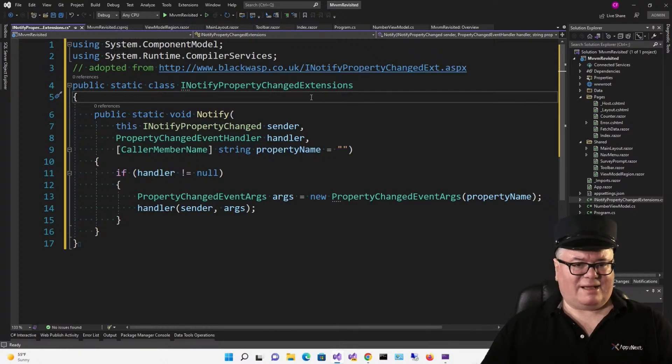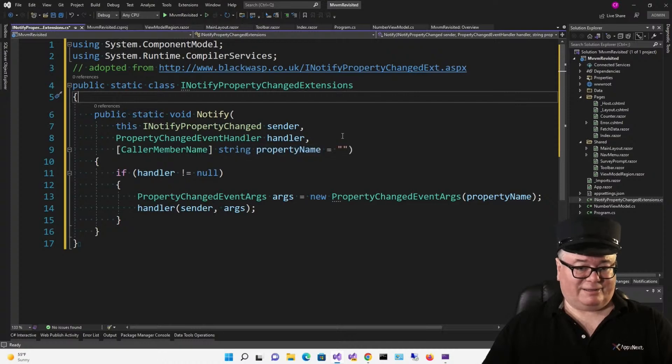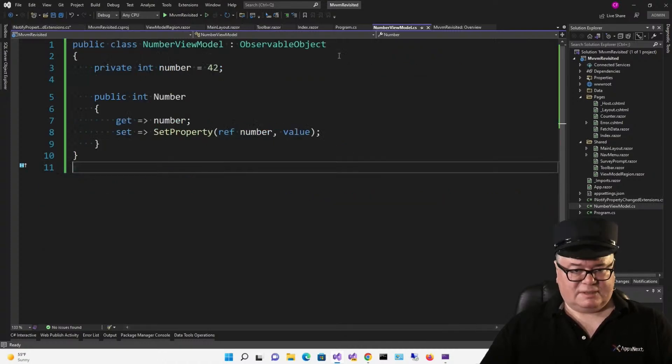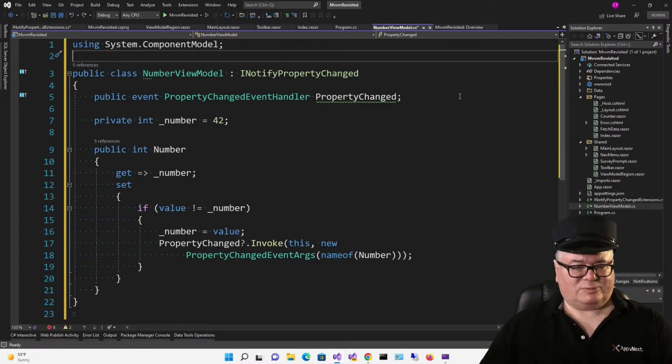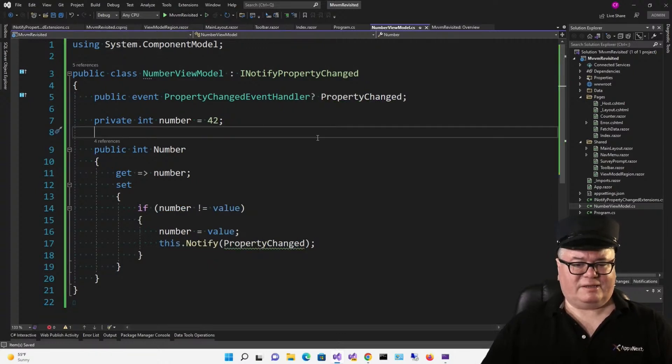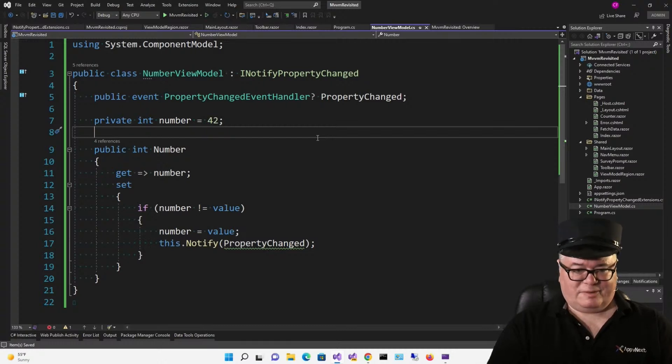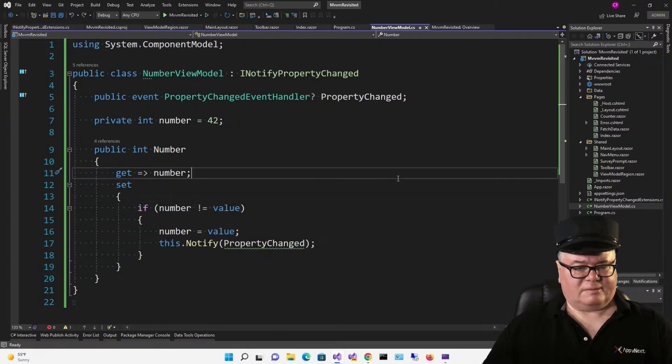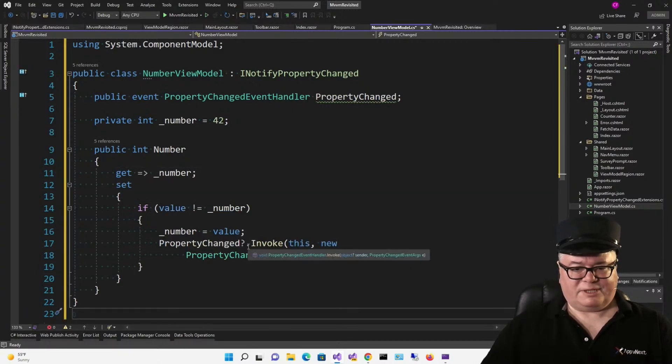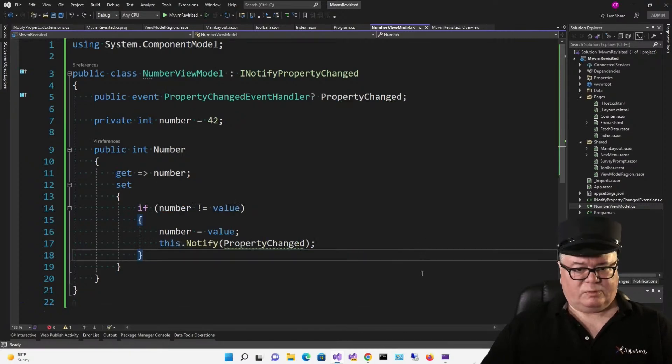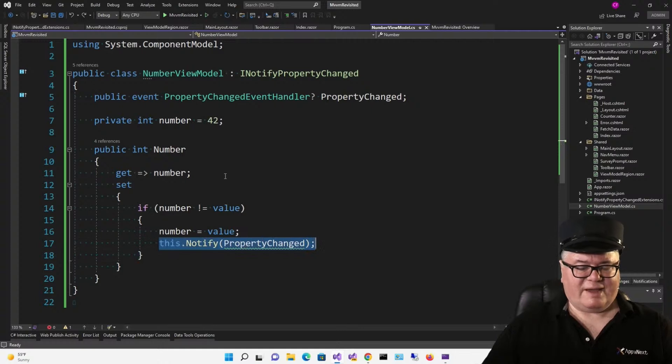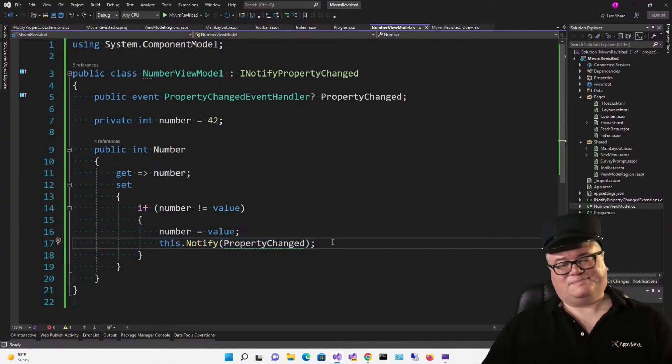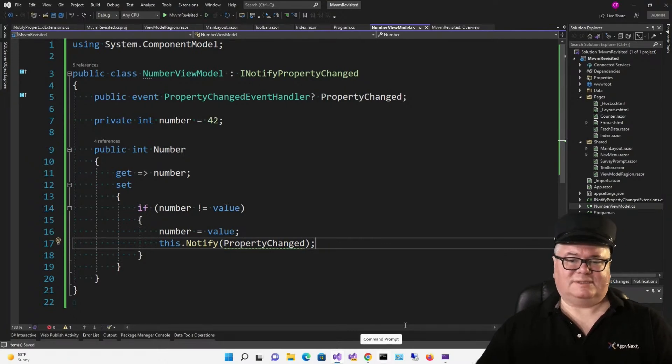So, this extends any INotifyPropertyChanged, right? That's what this is, to have this extension Notify, where you pass in the PropertyChanged event handler. And it does the rest. So, let's go back to Jeremy's implementation. And now, let's switch over to using this extension method. All right. So, it's a little bit cleaner. Here's Jeremy's. And here's with the extension method. So, instead of calling PropertyChanged?.Invoke this new PropertyChangedEventArgs yada yada, we just say this.Notify and pass PropertyChanged. So, this is going to be the same for every setter. So, six of one, half dozen of the other.